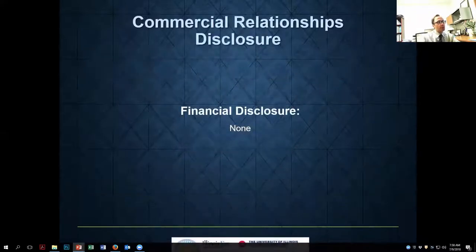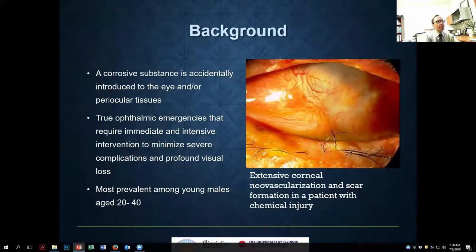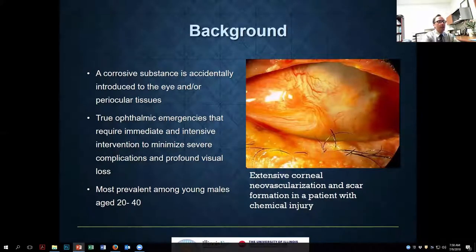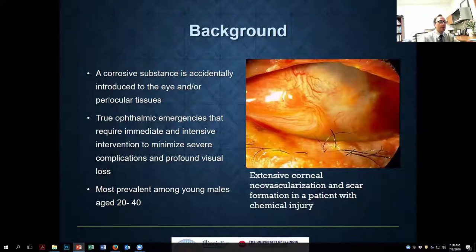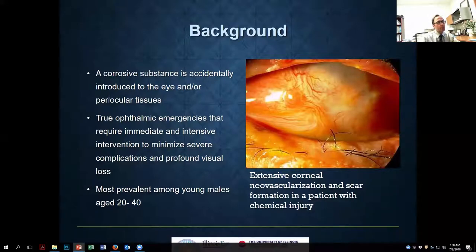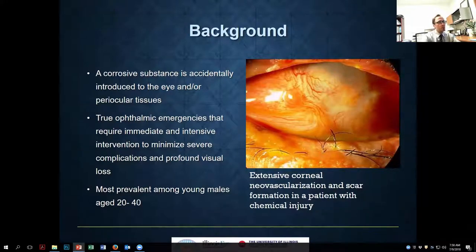I have no financial disclosures related to this talk. As you know, chemical injuries can lead to severe destruction on the surface of the eye and represent one of the true medical emergencies in ophthalmology. Interventions are necessary immediately after the injury occurs to minimize complications both in the immediate and short- and long-term settings.